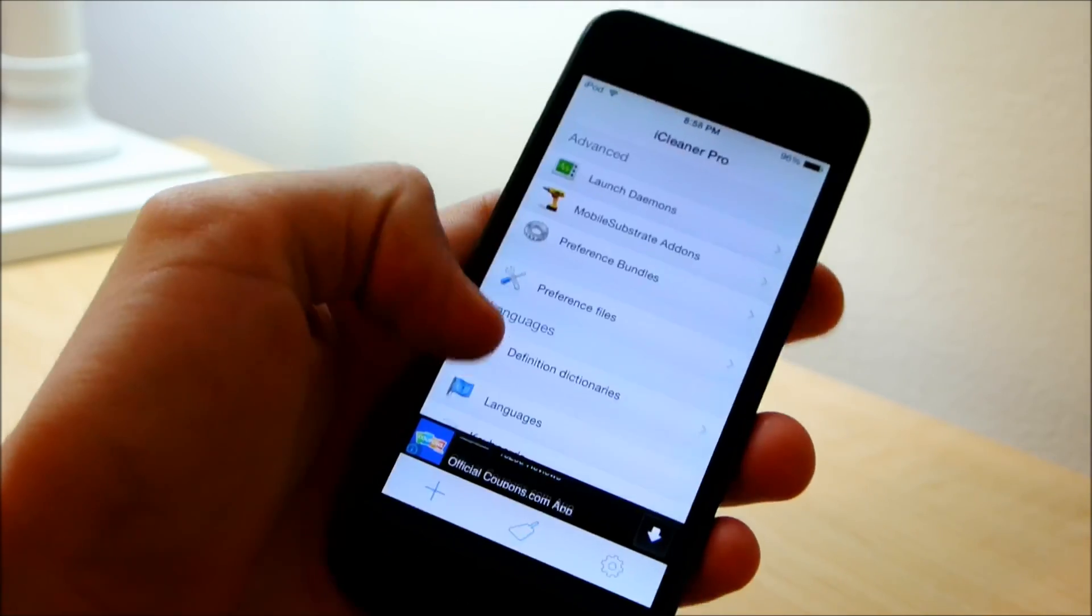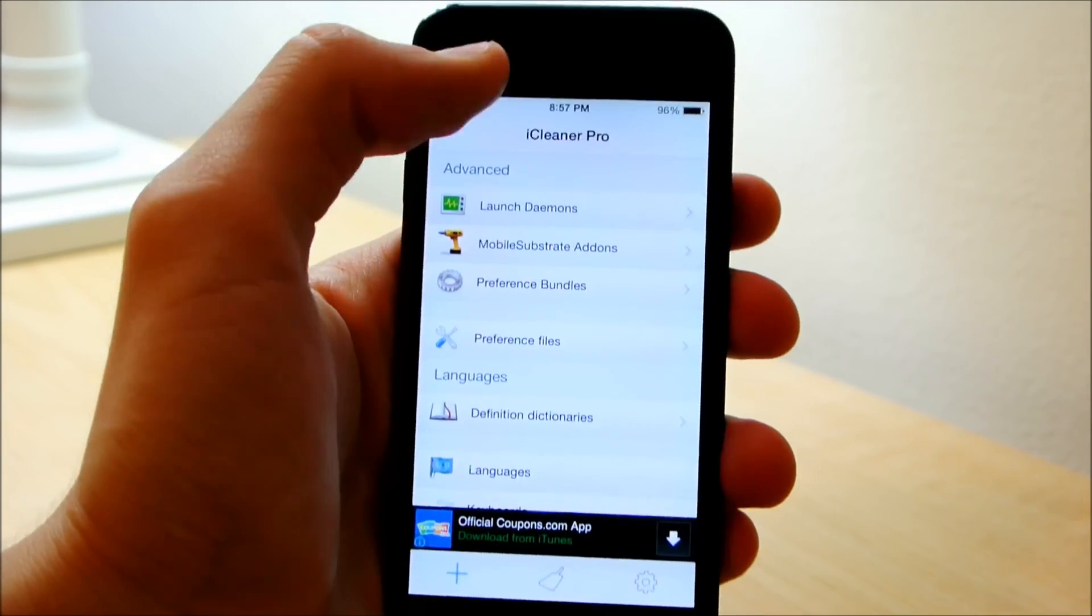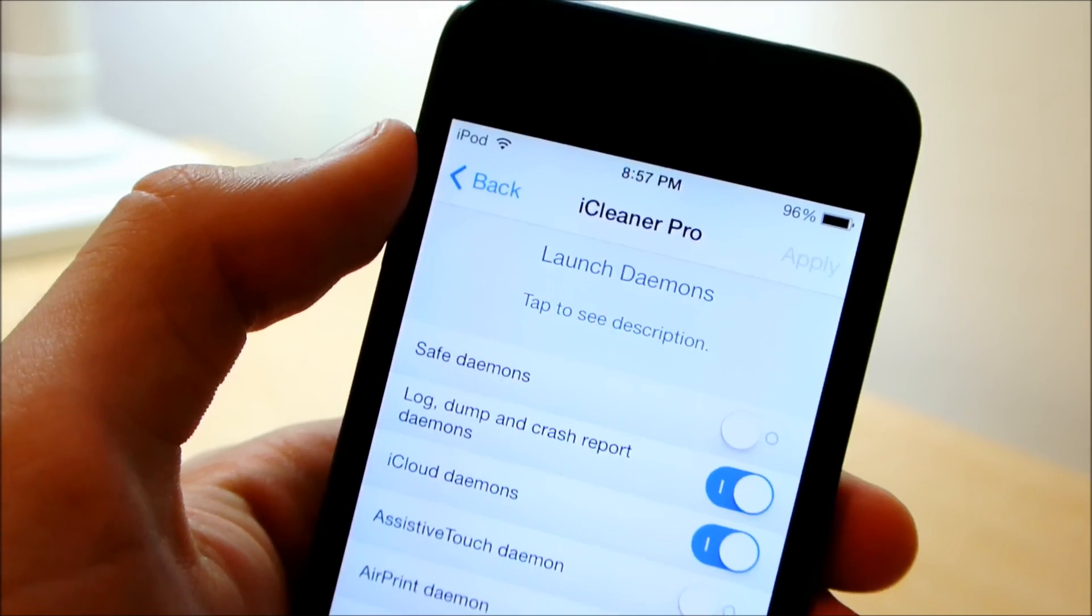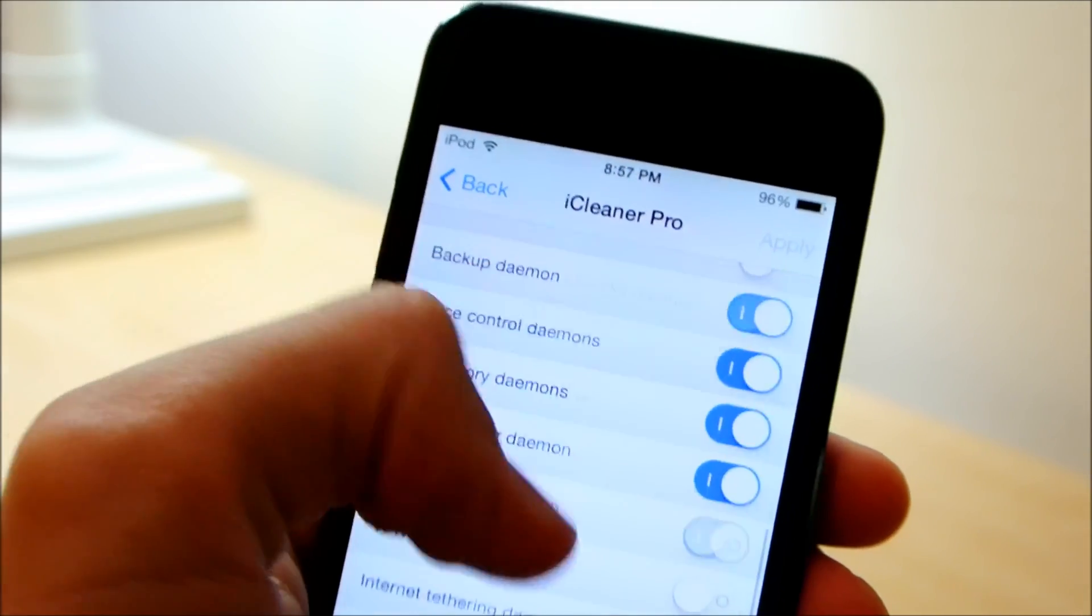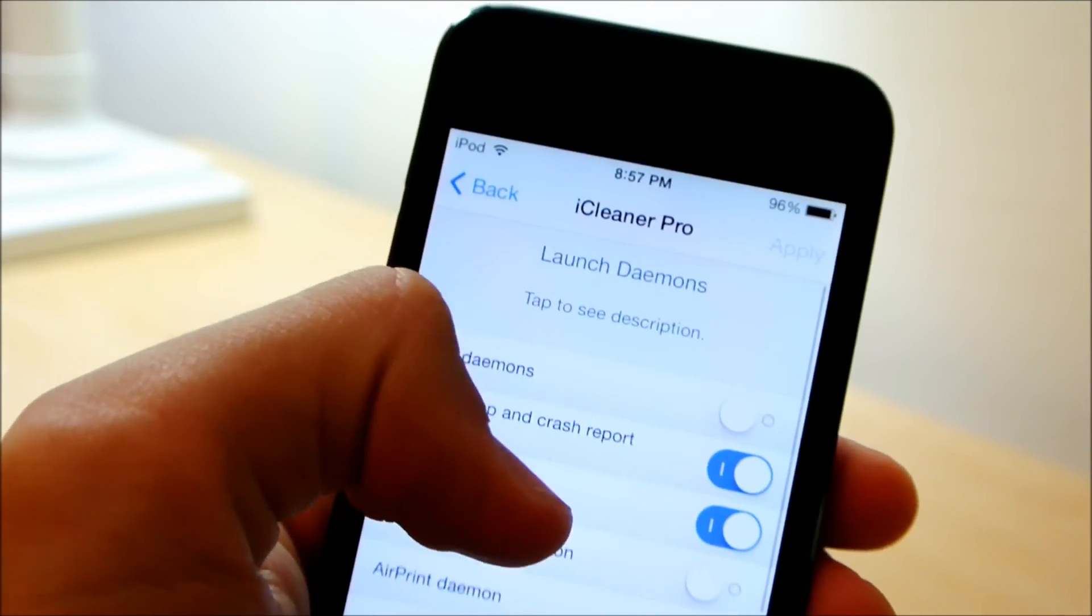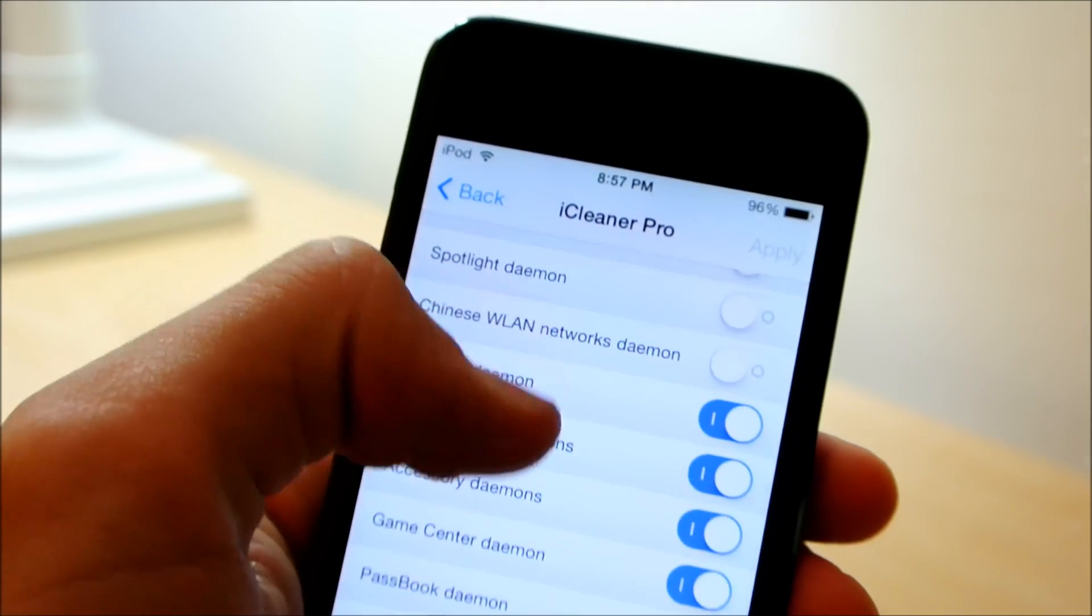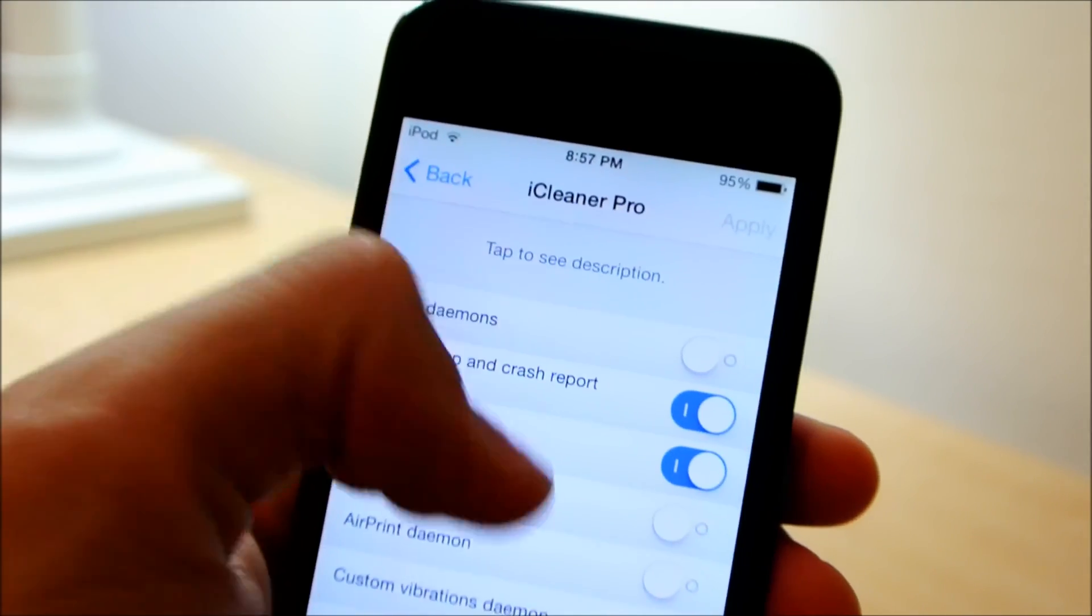We're going to be pressing the plus button and we're going to be going into launch daemons. Now in iOS, launch daemons are essentially background processes, more or less.